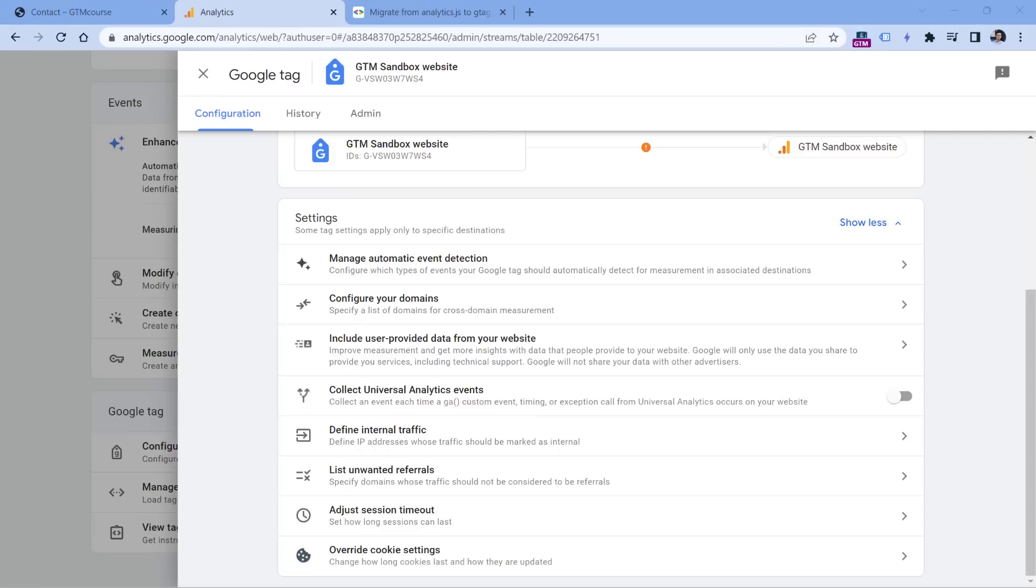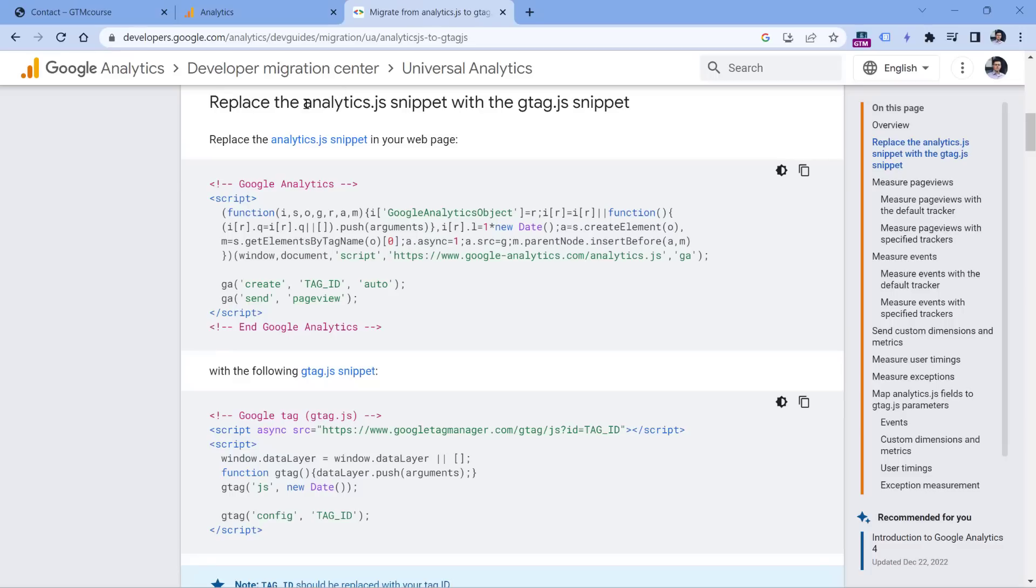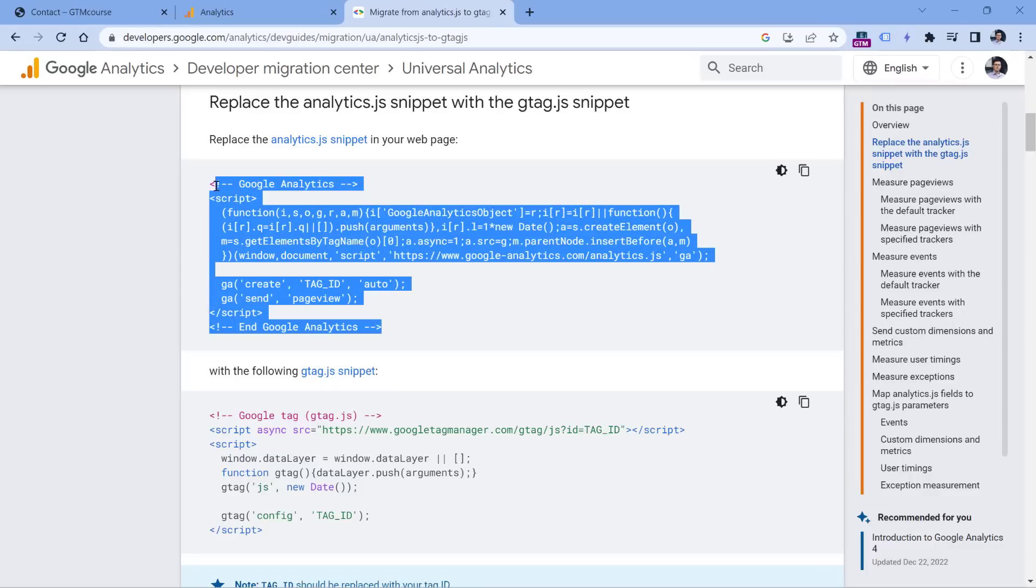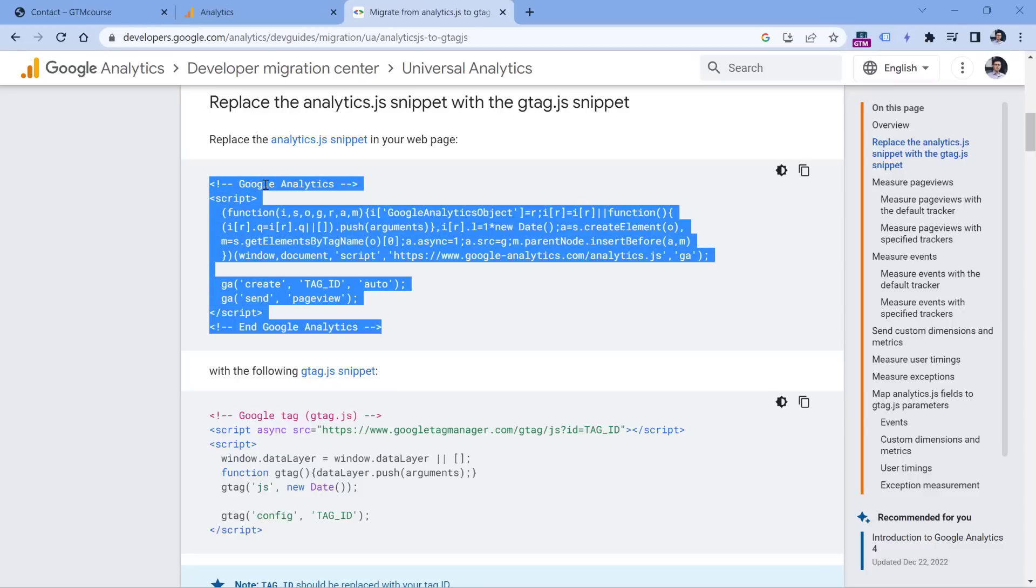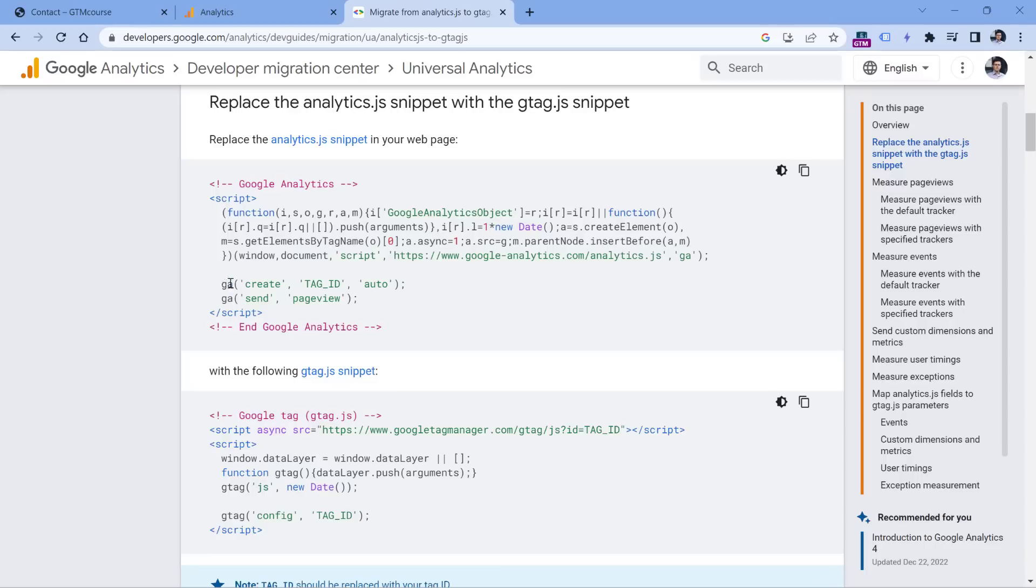The older versions of Google Analytics have been around for a while. And one of the tracking codes that was used by Google Analytics was called analytics.js. So if you look at the source code of the website, where you have GA installed, and you see something that looks like this, where you have GA commands, and also there is function that has these parameters right here, it means that your website is using analytics.js.